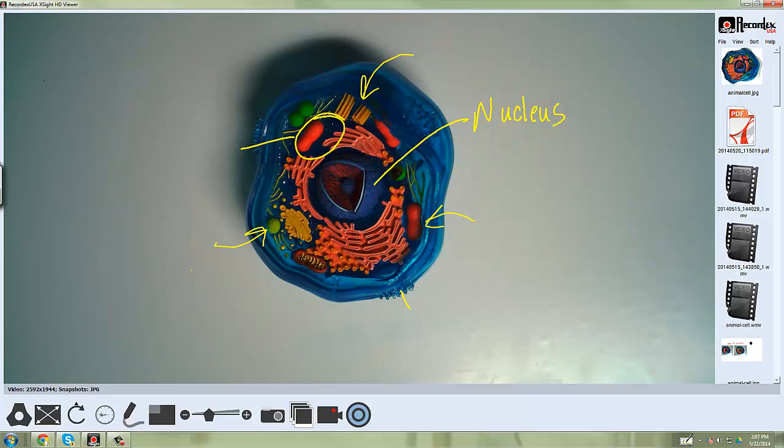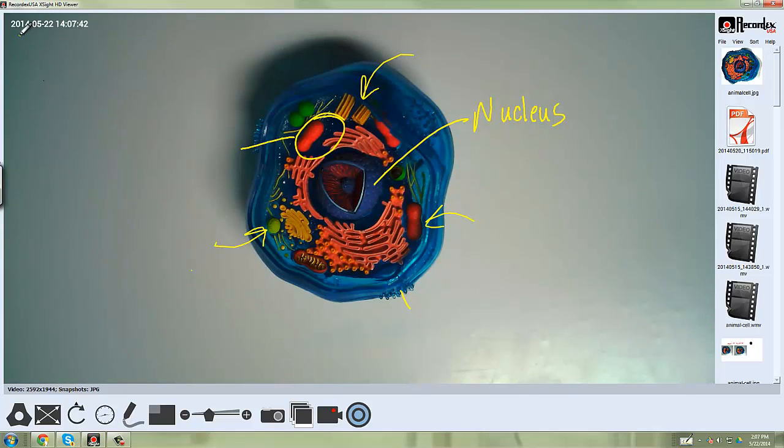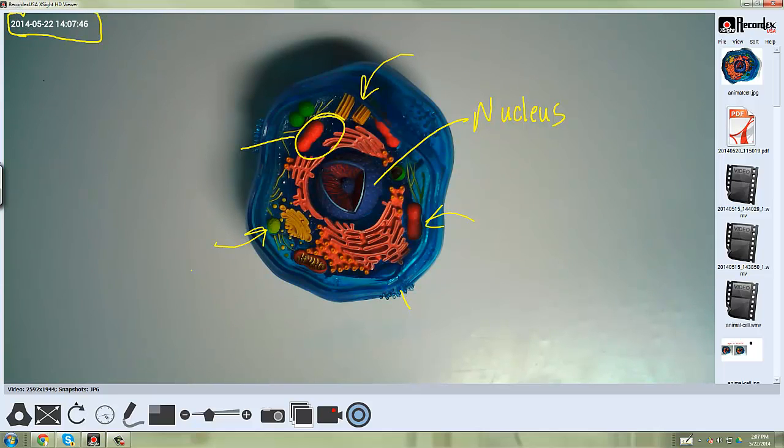The third button here is the date and time stamp button. When I click it once, you can see it puts the date and time here in the upper corner. If I click it again, it will change it to black, and then if I click again, it will turn it off.